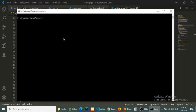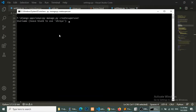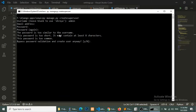Now we have created our migration. We will create a superuser using the command 'python manage.py createsuperuser'. This will ask some questions: what is the username, what is the password, and email. You can type whatever you like.